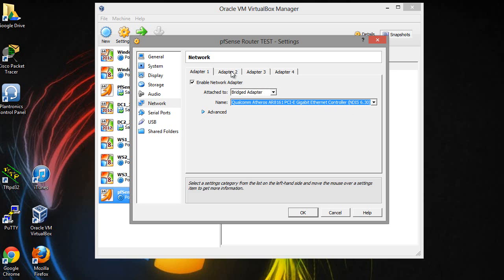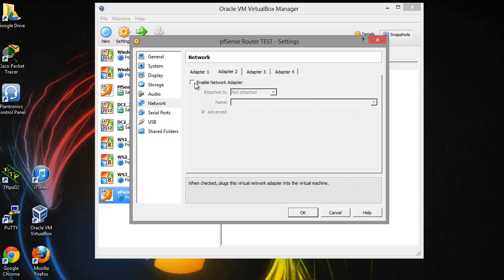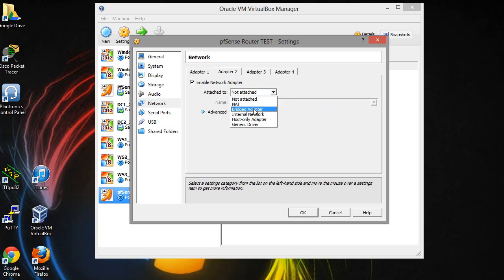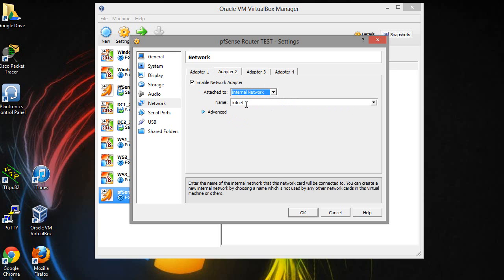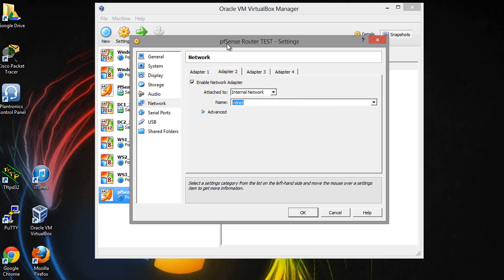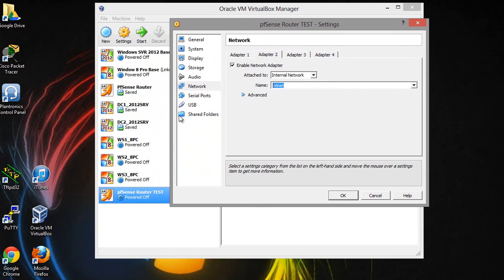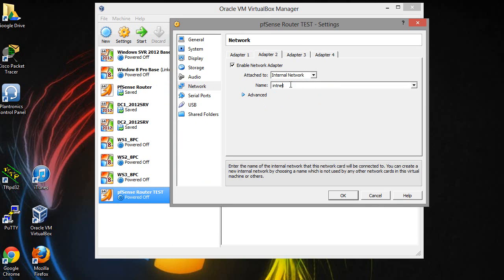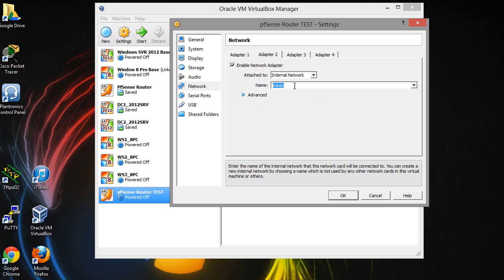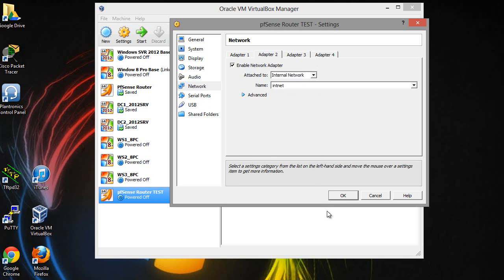Adapter 2 you want to enable that and make that one the internal network. When you do that, you want to make this network the same network as the rest of your other computers that are going to be on this lab network. The default one is internet, so I left that the same.